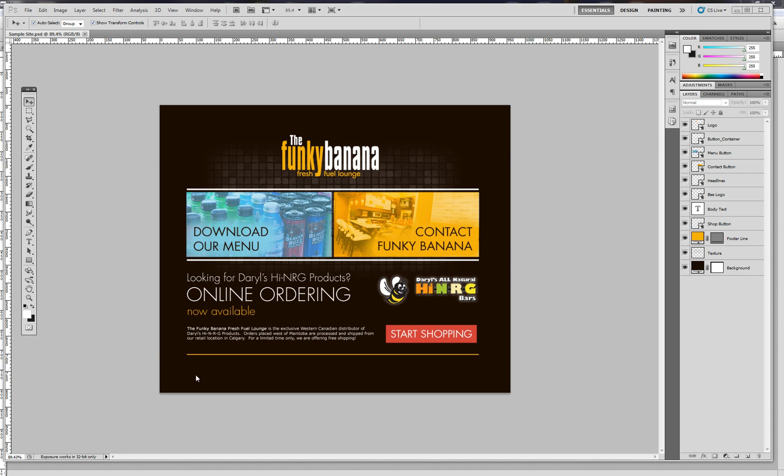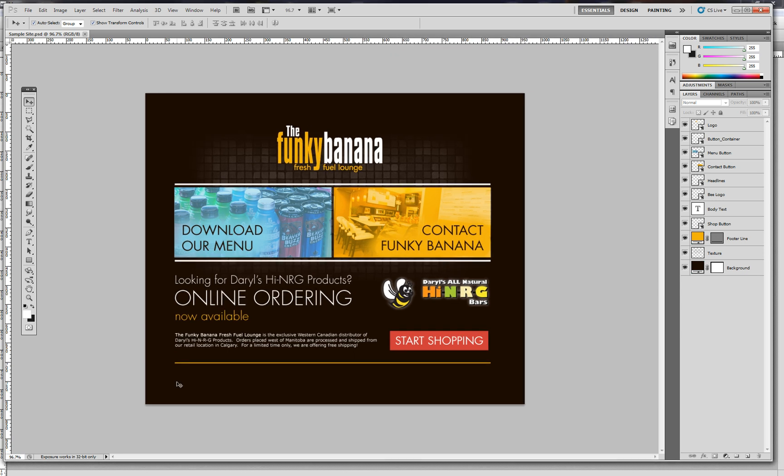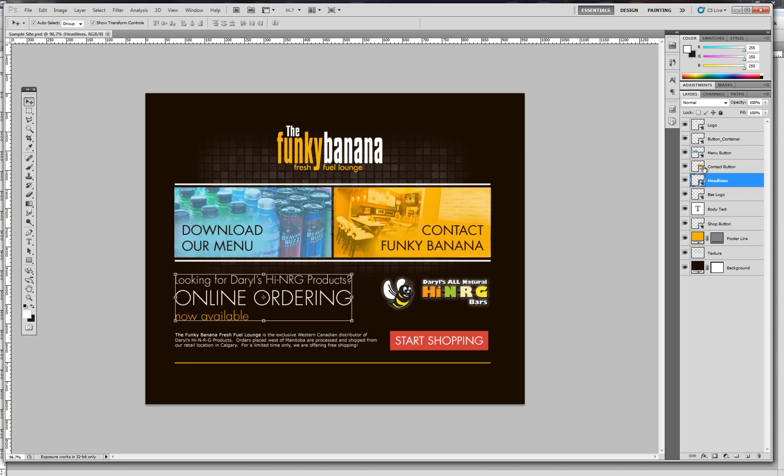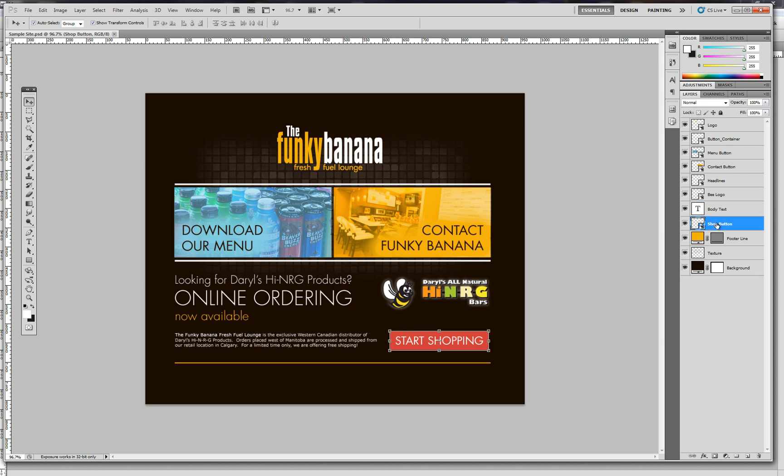So as you can see here, I've set up a site layout in Photoshop, and it's important to note that I've named my layers with descriptive names. When we place these layers into Muse, we need to know what they contain, so avoid any sort of generic names.